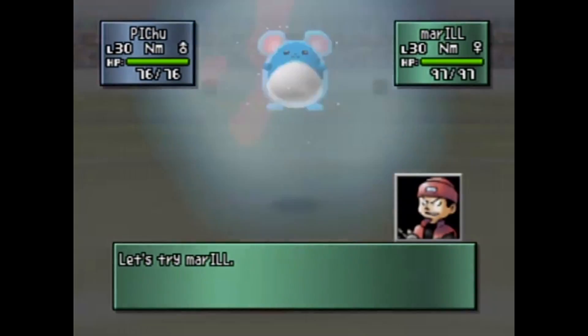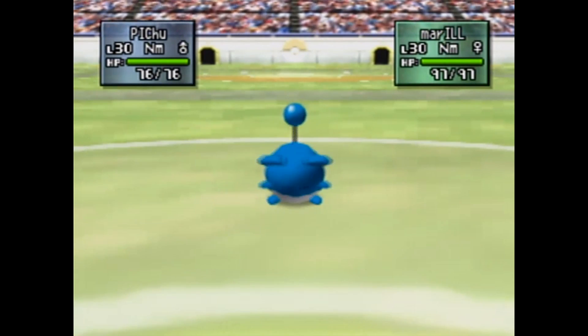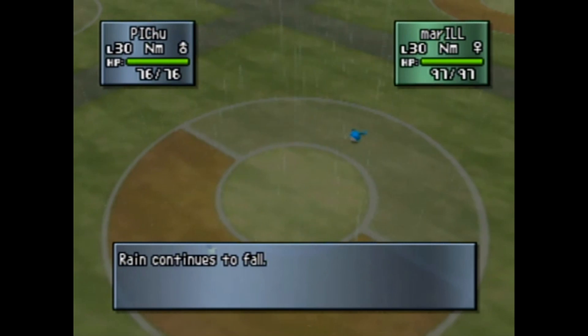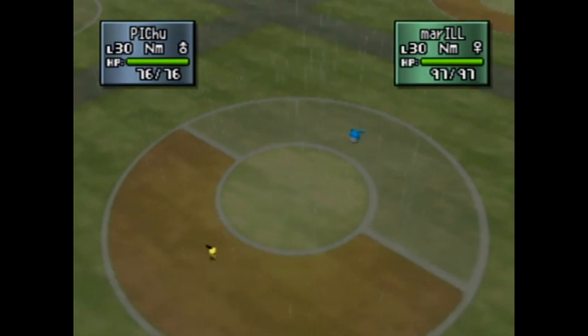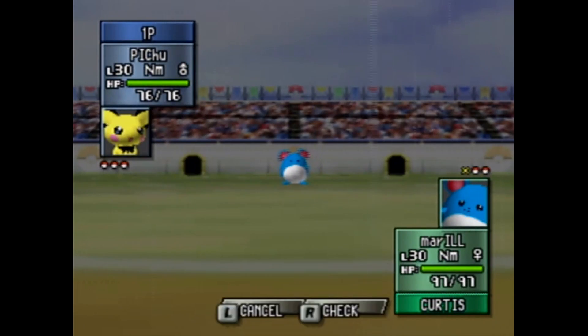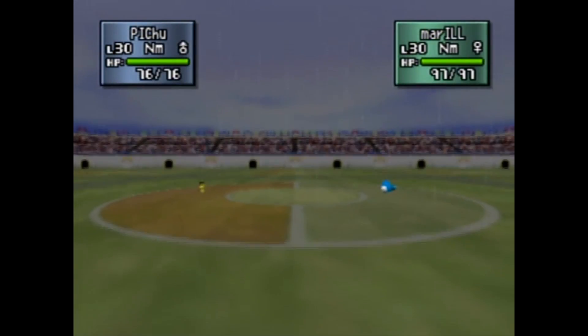Oh, it's Marowak! The number of remaining Pokémon is three to two.